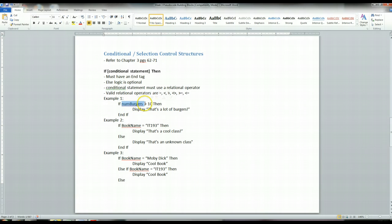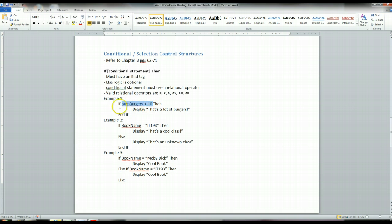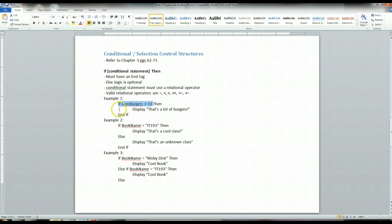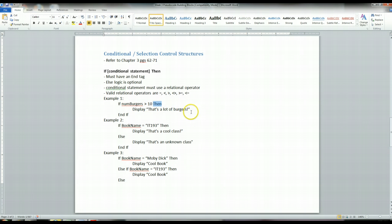If the number of burgers is large, let's say it's 20, then this is going to evaluate to true. When this conditional statement evaluates to true, it executes the next line immediately after this if statement. So the true logic, the true condition is always immediately after the if statement. It's immediately after this then.